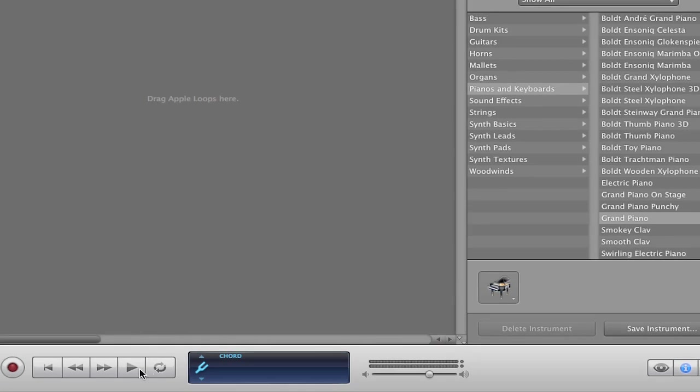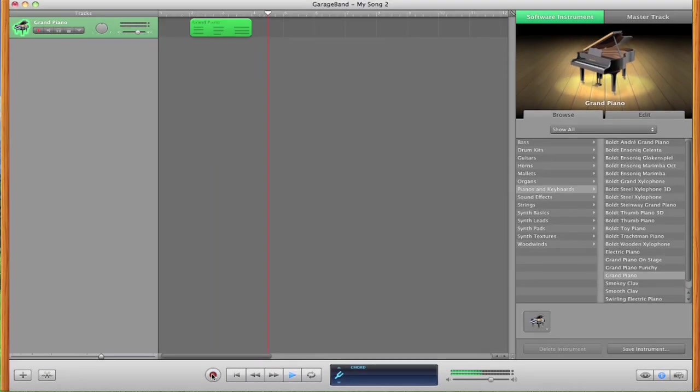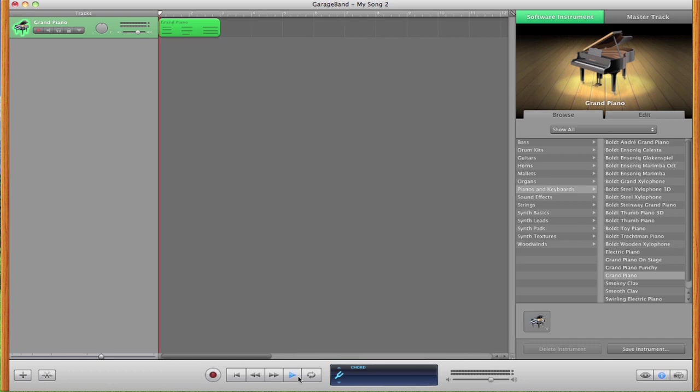So now this works very well with recording. So if I click the record button, I can just punch in a few chords and it will record all of that information for me. Stop that.